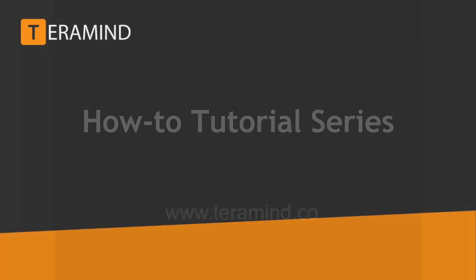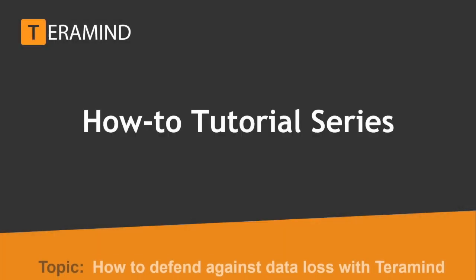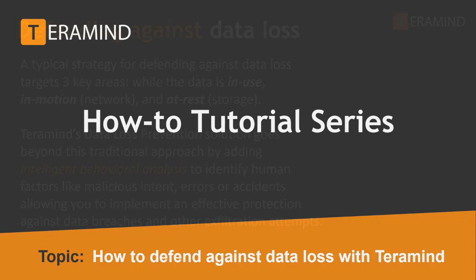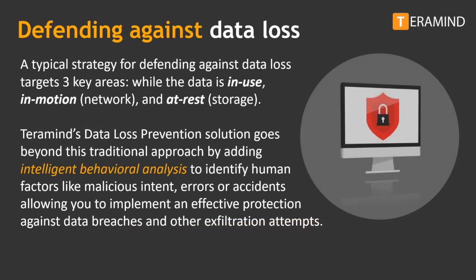Welcome back to another how-to tutorial brought to you by team TerraMind. In today's video, we will cover how to defend against data loss breaches and exfiltration of company data using TerraMind.